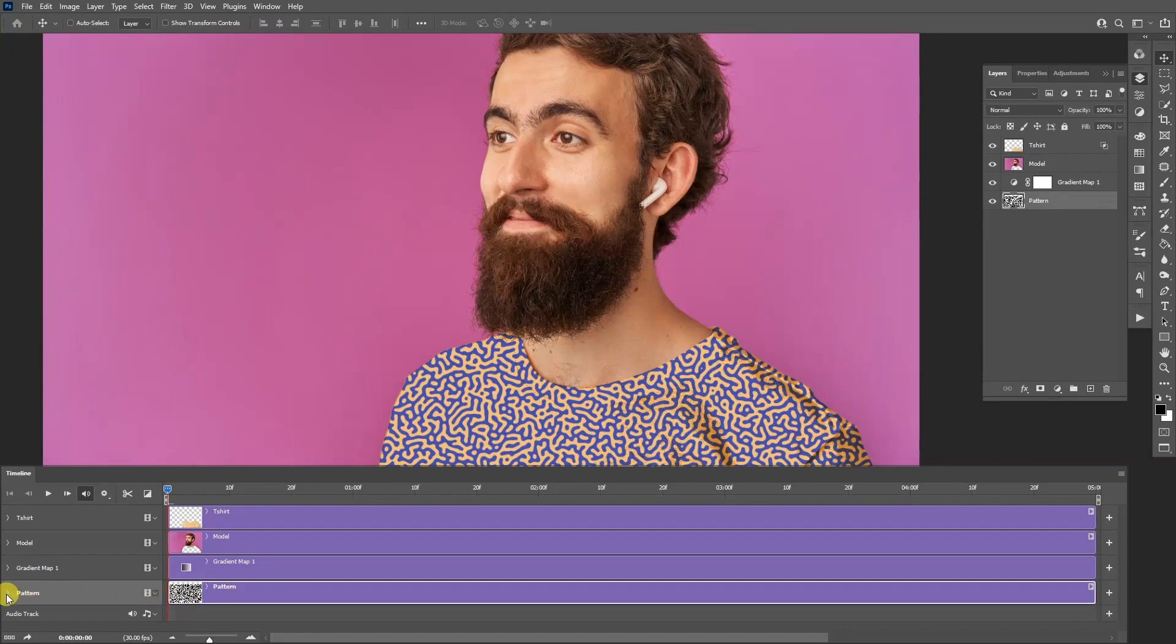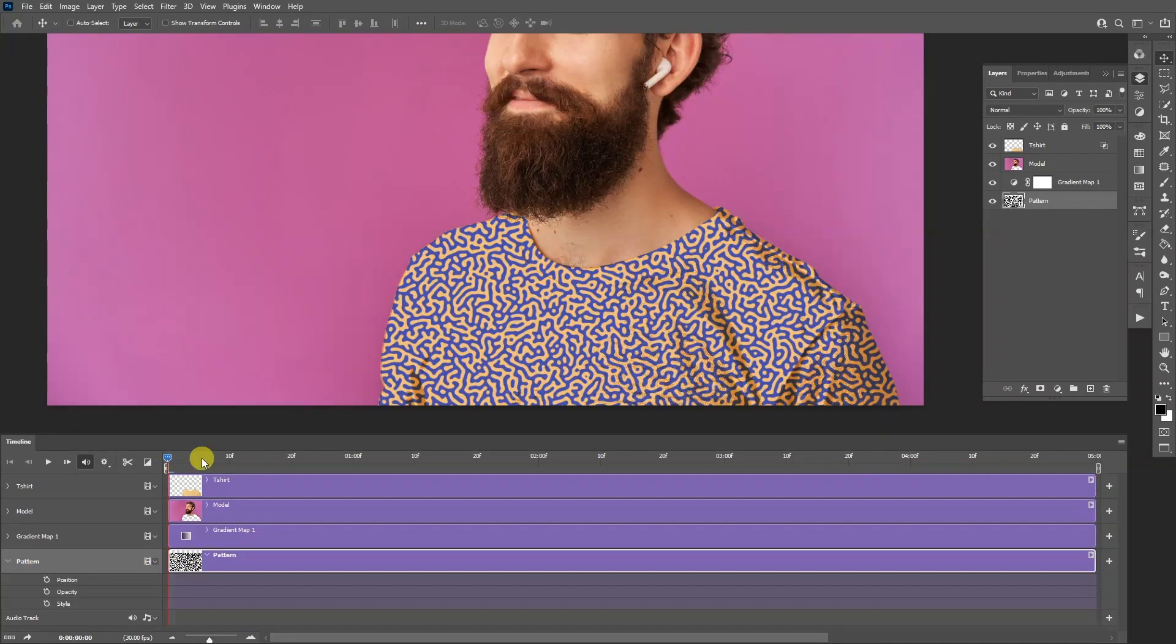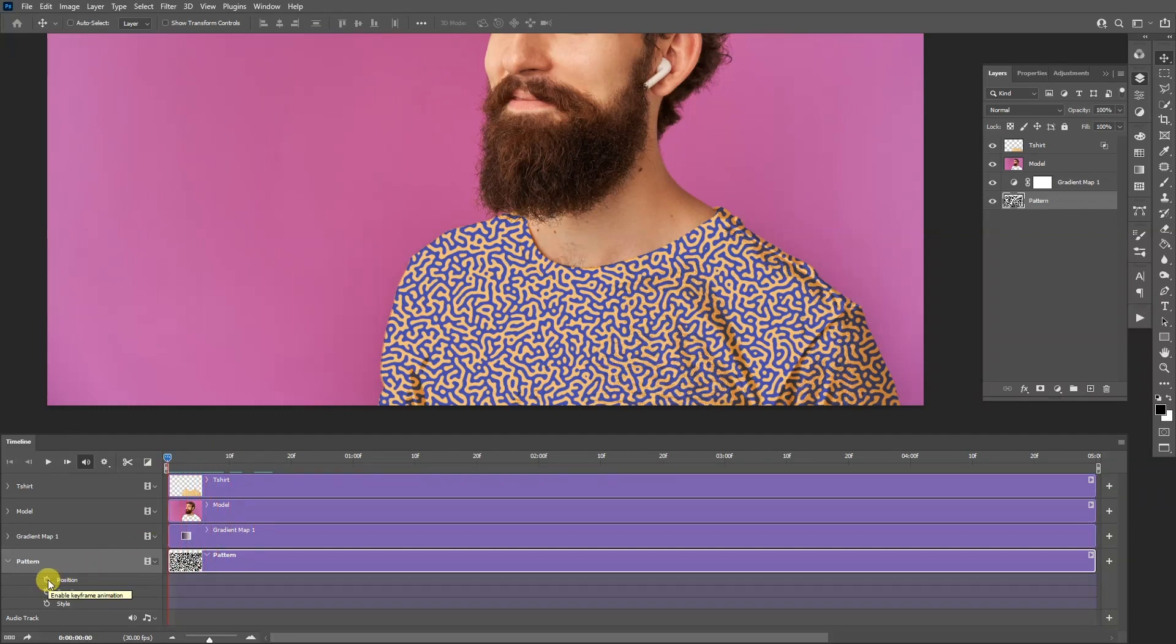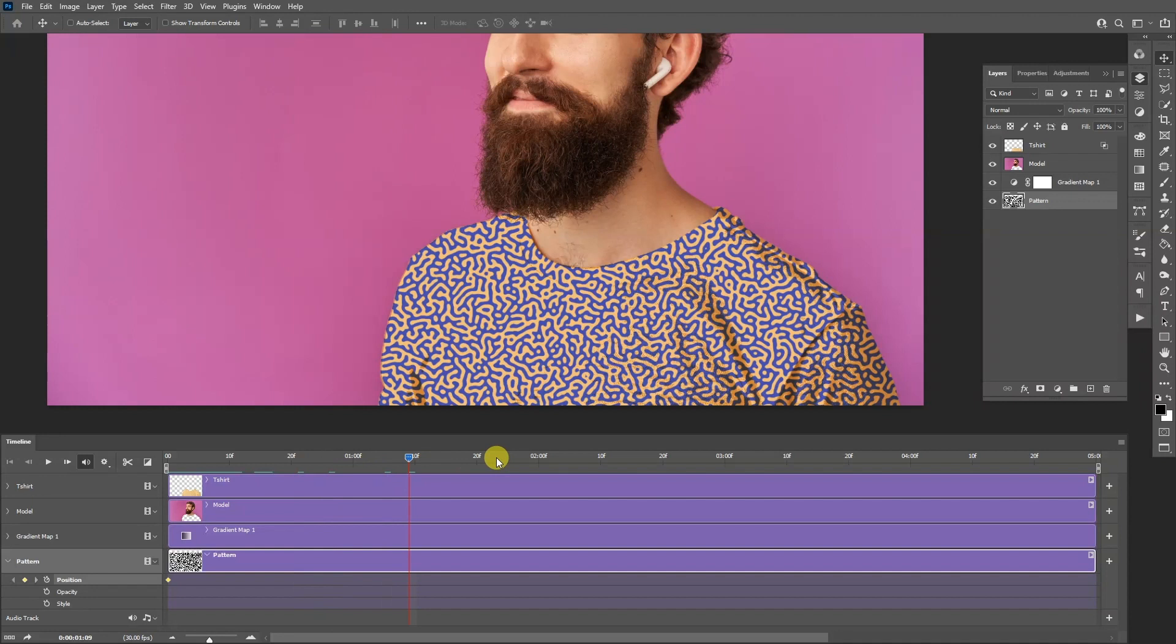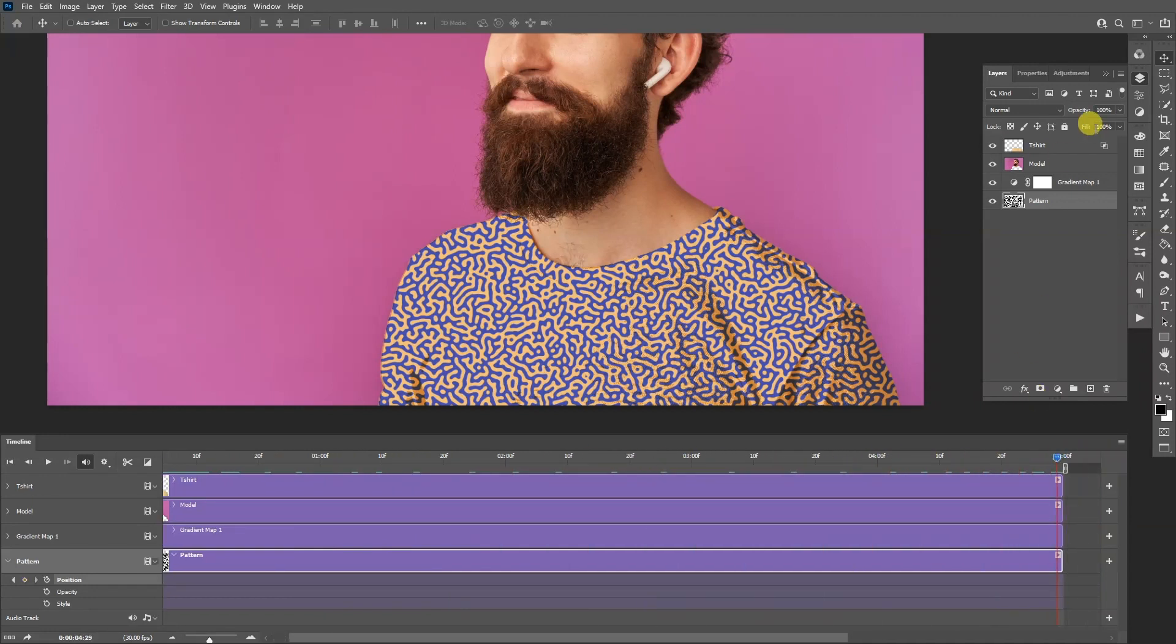This is the pattern. Click on this little arrow and make sure to bring this all the way back here. And click on the position time watch. Click on it. So as you can see, we have this diamond. I'm going to pull this lever all the way to the right. And now I'm going to move the pattern.